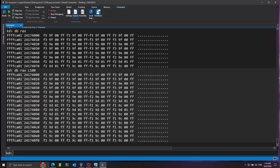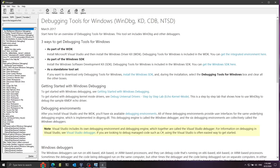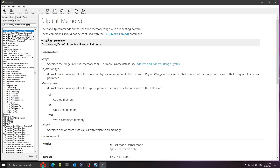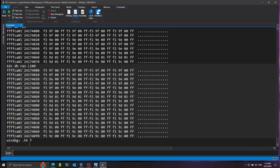I'll use the F command — fill — to write into this memory. WinDBG has a built-in help system: run .hh followed by the command name, like F for fill memory, to get documentation. The syntax is: pass a range and a pattern to fill with. I'll start from RAX, fill 10,000 bytes, and use the value FF. In hex, FF fills the red, green, and blue channels to maximum, which makes pixels white. The screen is larger than 10,000 bytes in the framebuffer, so only part of the screen will turn white.